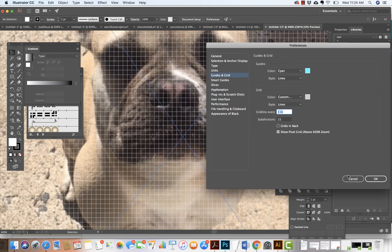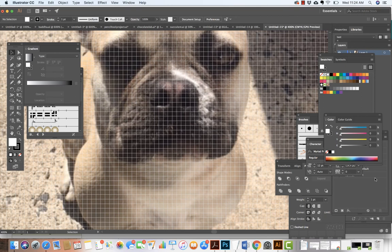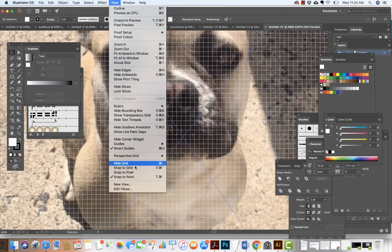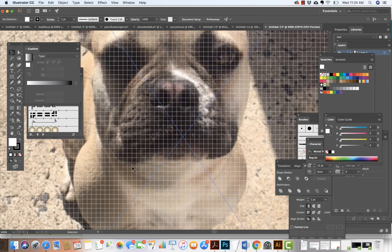I could change it up — I could do more subdivisions if I wanted to make the image larger. You'll get a feel for how much detail you want as you work on this project. The next thing I want to do is come to View and click Snap to Grid, and also turn on my rulers with Show Rulers.